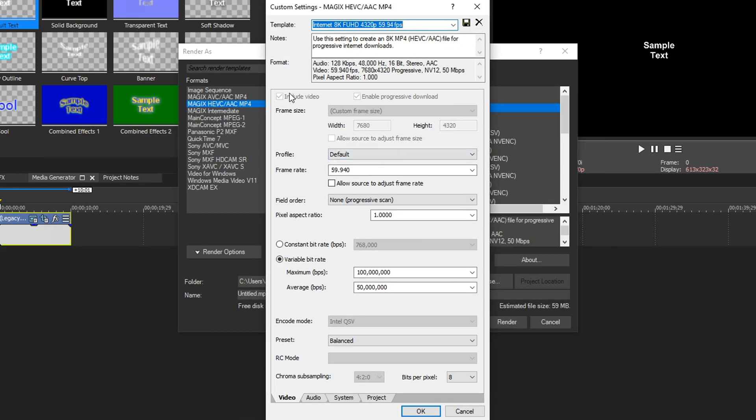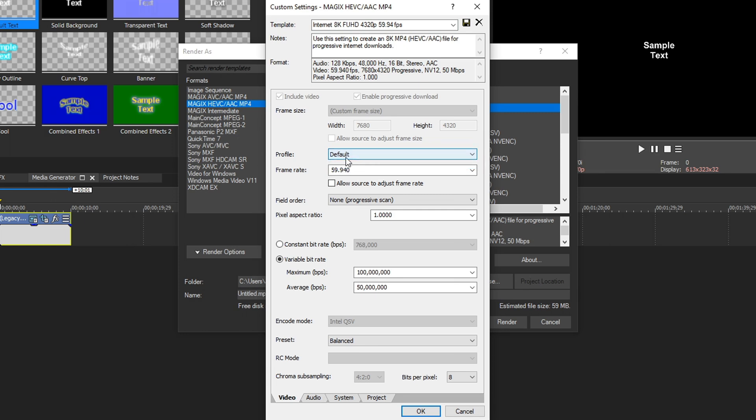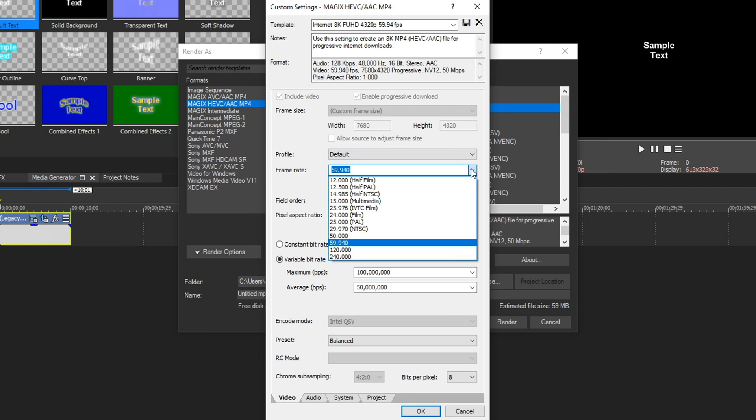By default, all these options are going to be locked because this preset is designed specifically for this 8K footage. The first option we can drop down is profile, and there are no other options other than default. We have to choose that one. The next we can customize is frame rate.